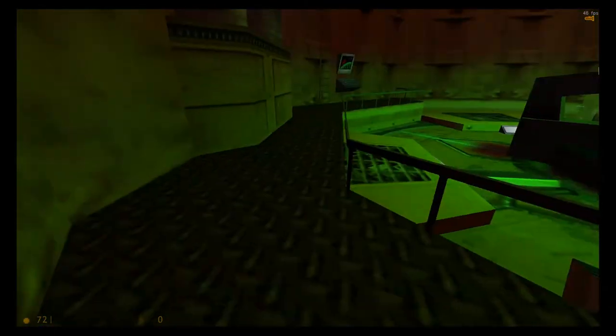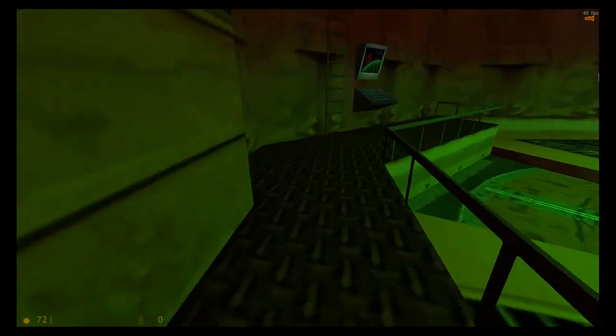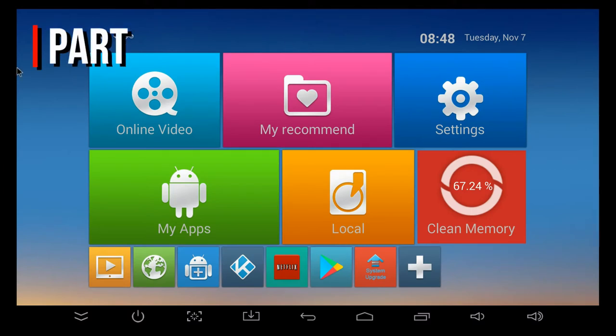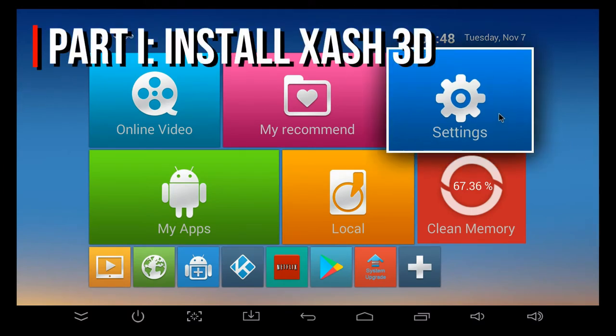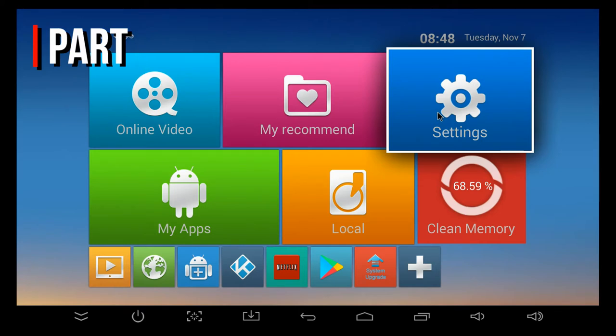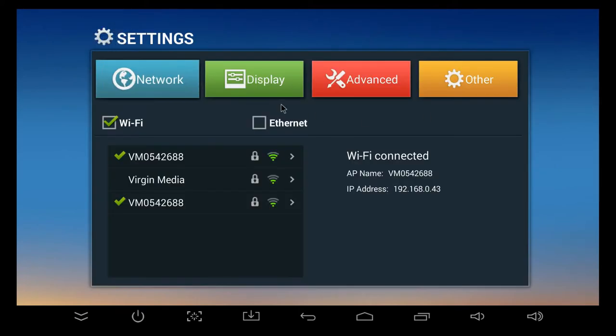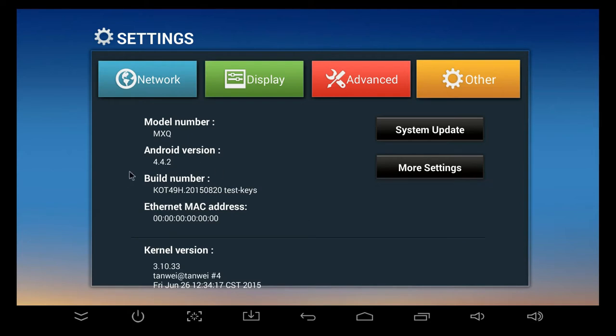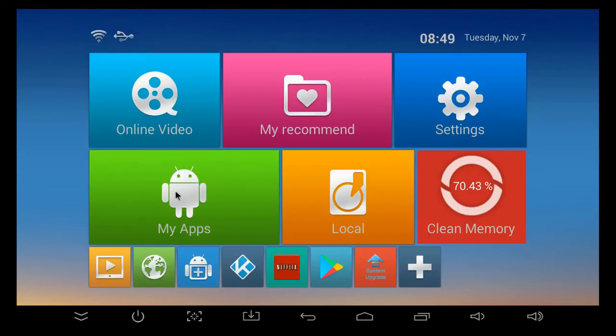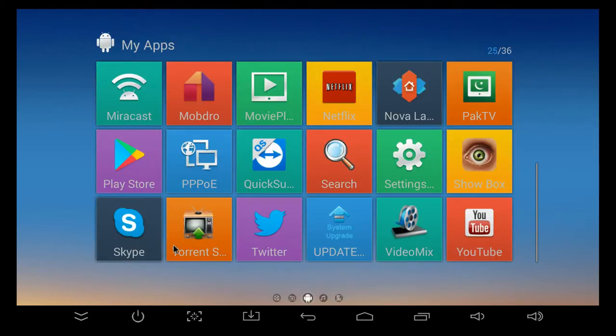Once you've got those things ready, we can actually continue and get on with the bulk of this tutorial. I've booted up my Android device, and I'm just going to verify the box that I'm actually using and go into the settings here. You can see that it's an MXQ running Android 4.4 KitKat, so it's a relatively old device.